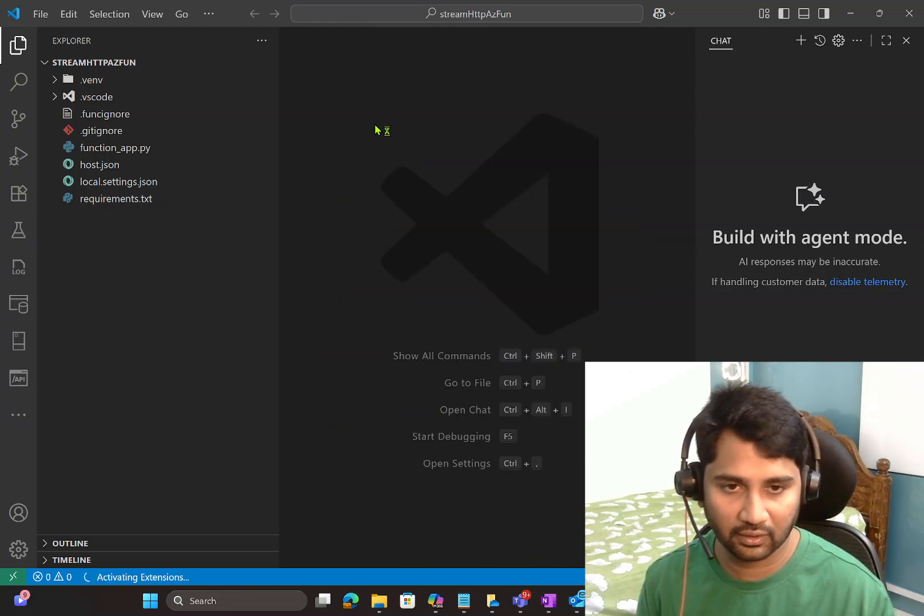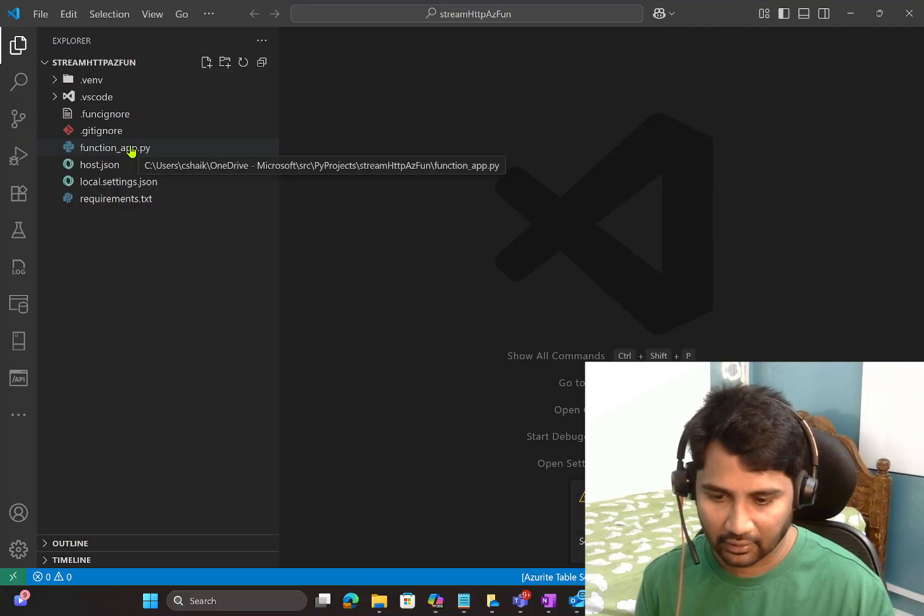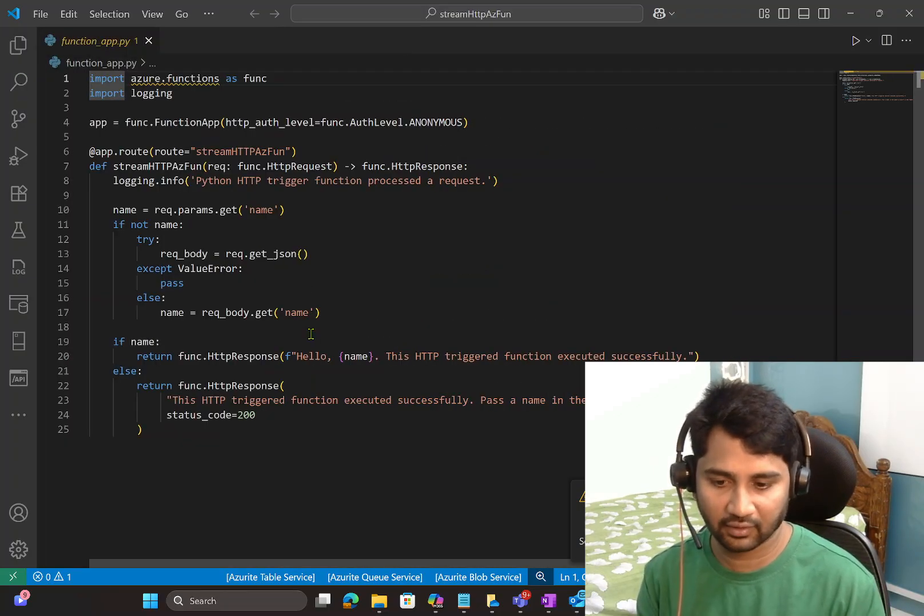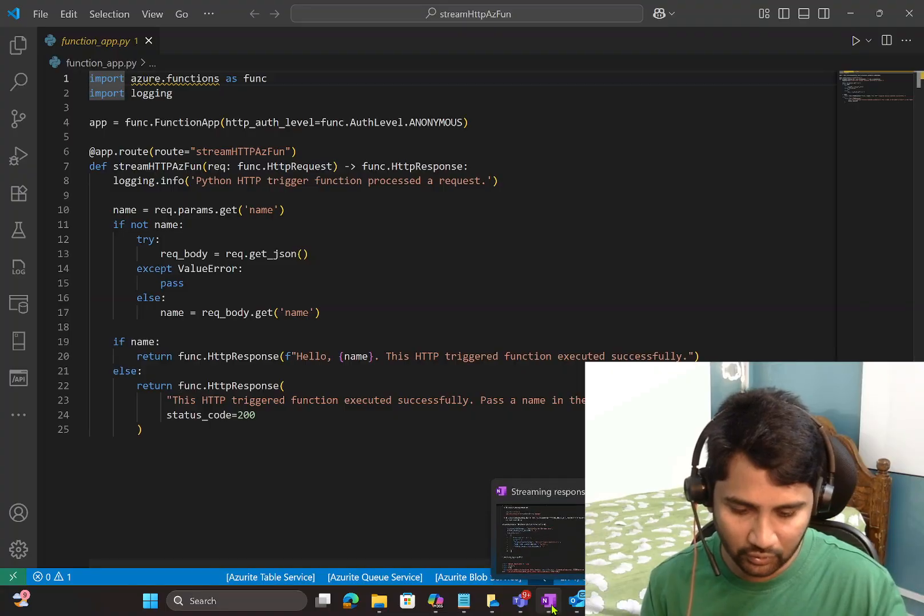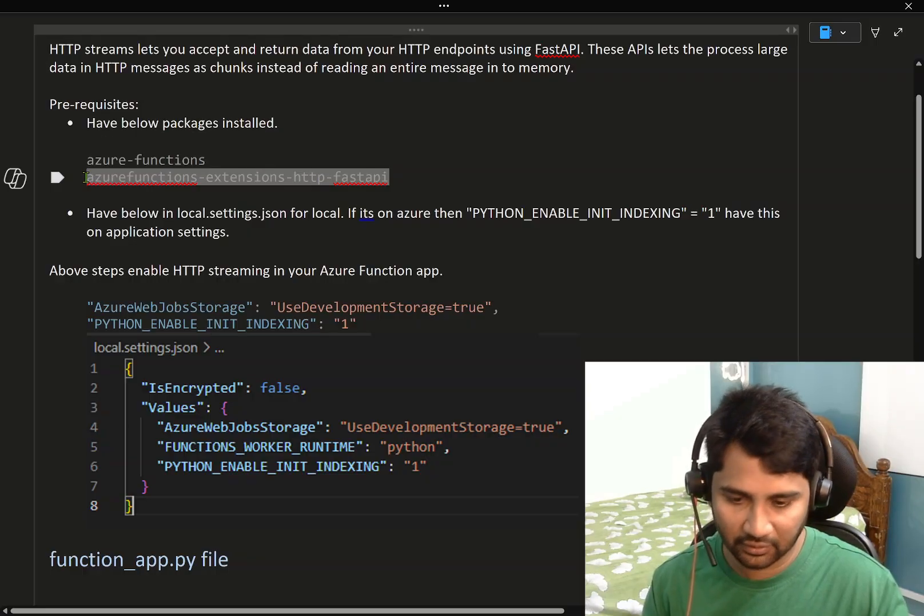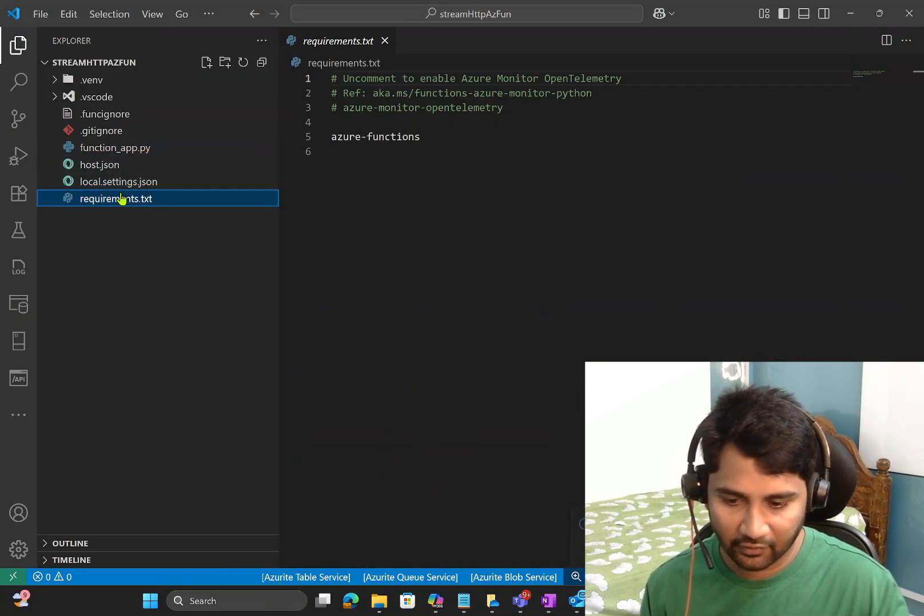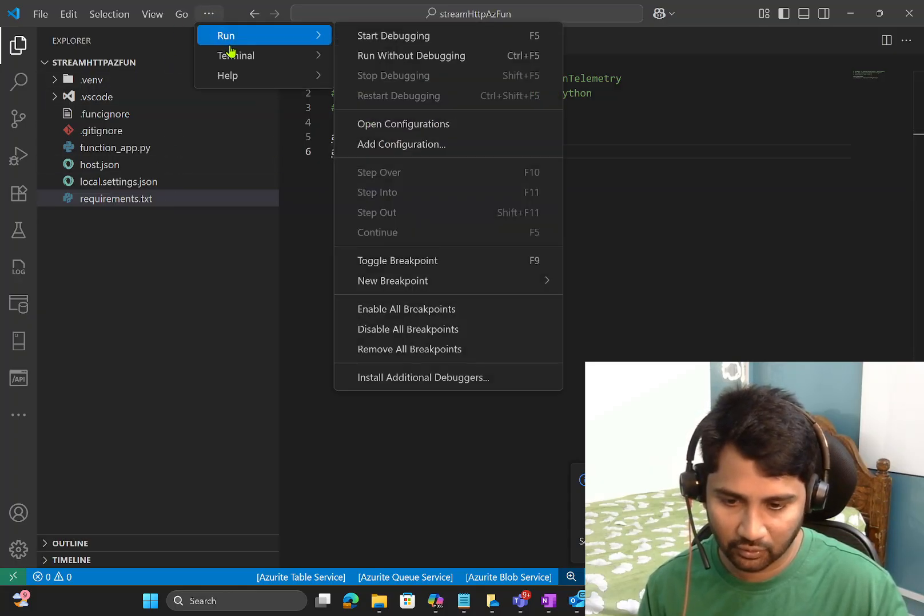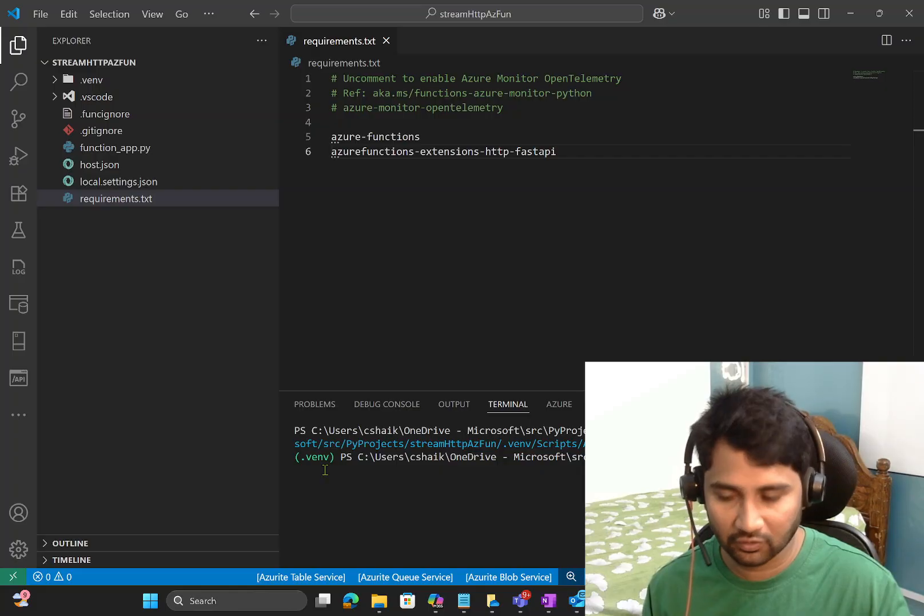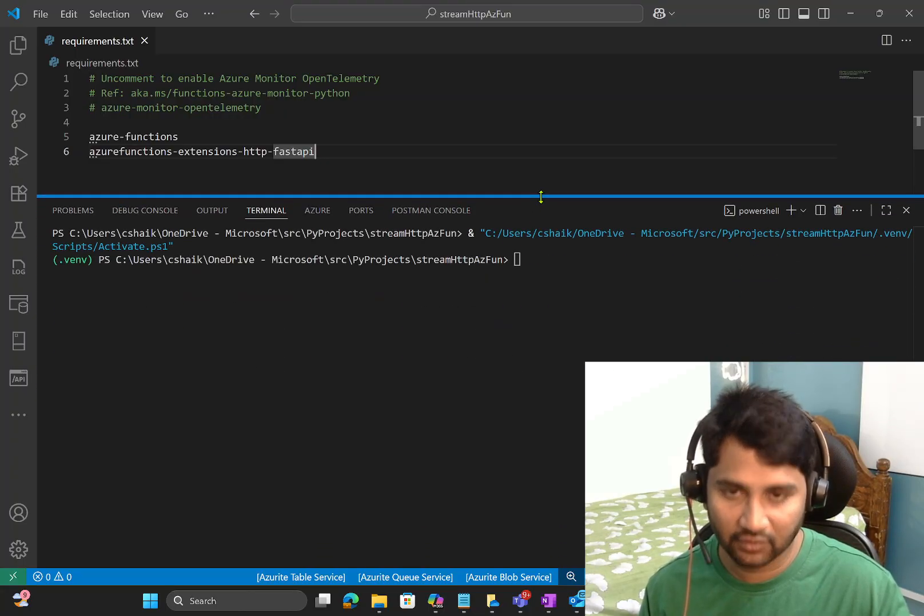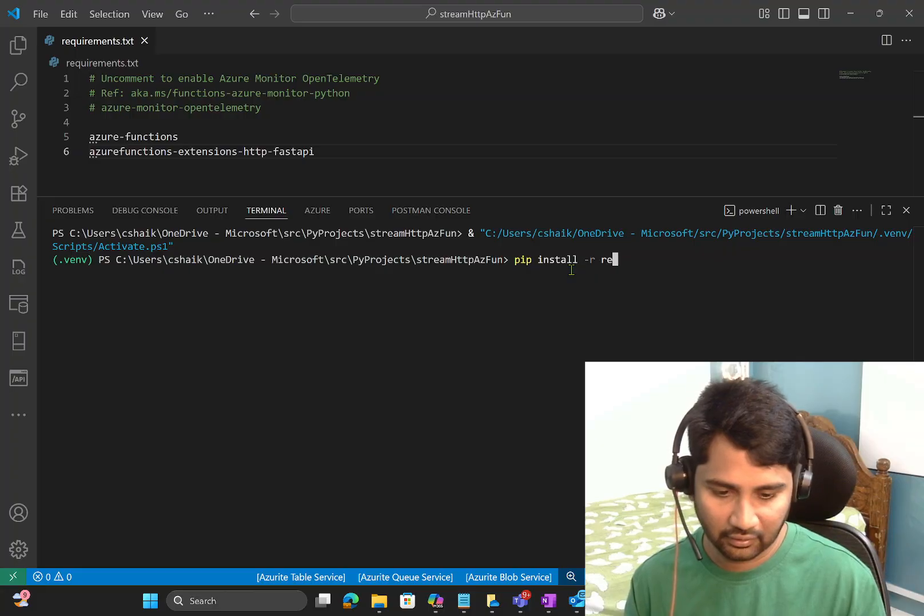Python is the language which I want to select. Then this time I have to give the trigger type HTTP trigger type. And let me name this maybe the same thing: stream HTTP Azure function. Anonymous authentication is fine for me. Open in current window. So this actually creates the Python project for Azure functions in my local. You see that it will create a virtual environment as well.